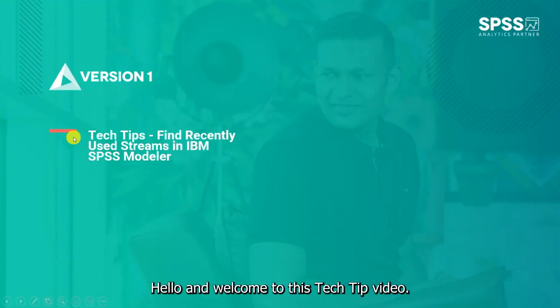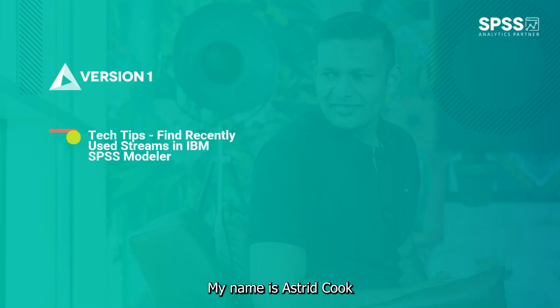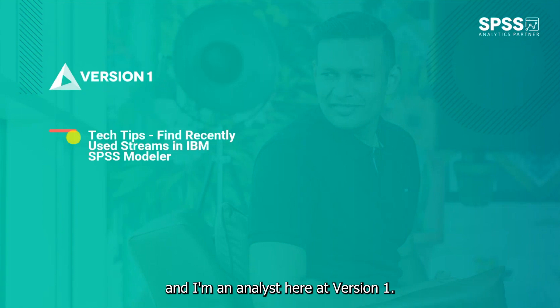Hello and welcome to this tech tip video. Today we wanted to show you how to find recently used streams in IBM SPSS Modeler. My name is Astrid Cook and I'm an analyst here at Version One.